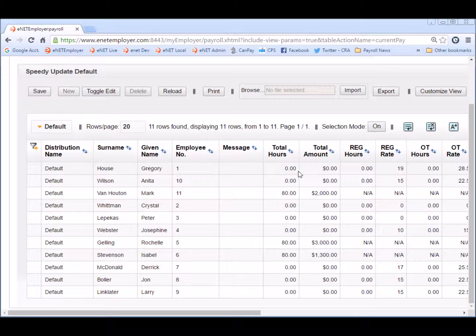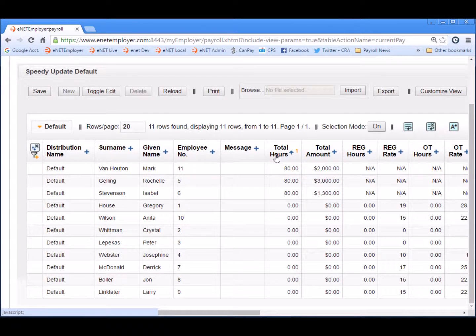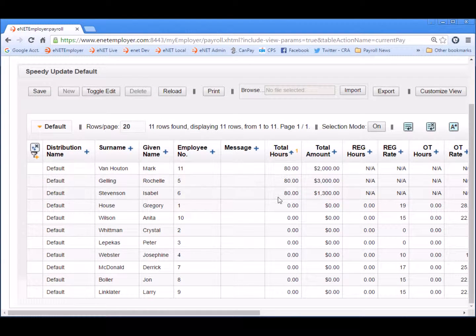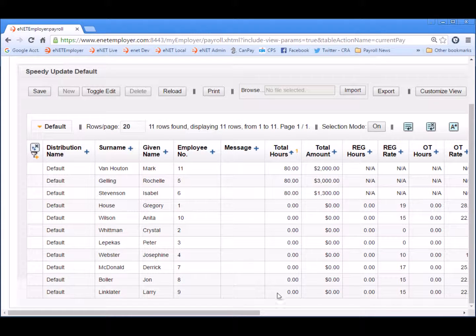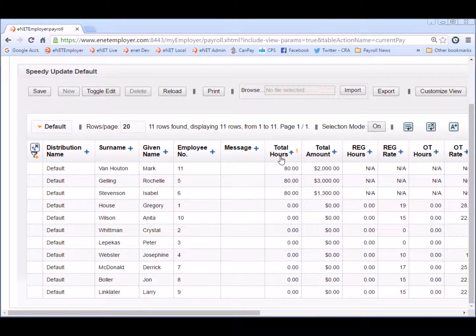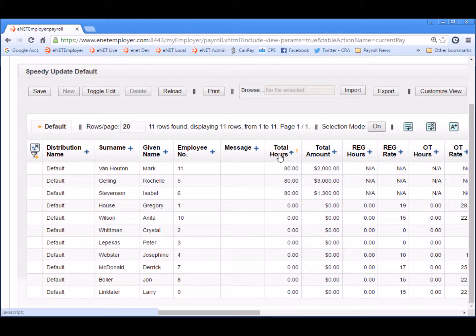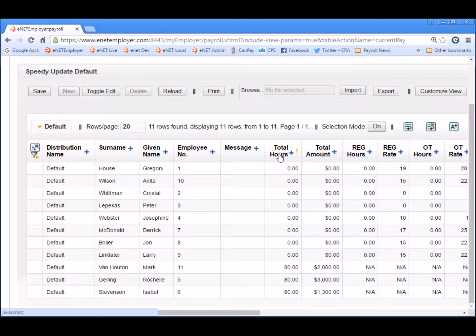So now let's use the column sort feature to make it a little bit easier for us to edit these rows. If I click on the total hours column I now have it sorted by salary first followed by the hourly employees. And if I move back to the top and click on total hours once again the sorter is reversed.